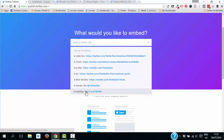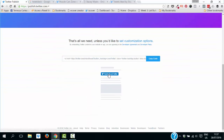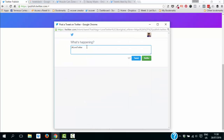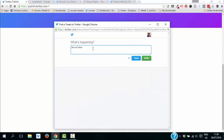You can also set up a hashtag button. This will tweet out using a particular hashtag — you set the hashtag up and then people can type what they want, use the hashtag, and send it out. This would be really great for a contest — if you did a blog post explaining a contest, people could tweet using the required hashtag straight from your blog as part of the contest.